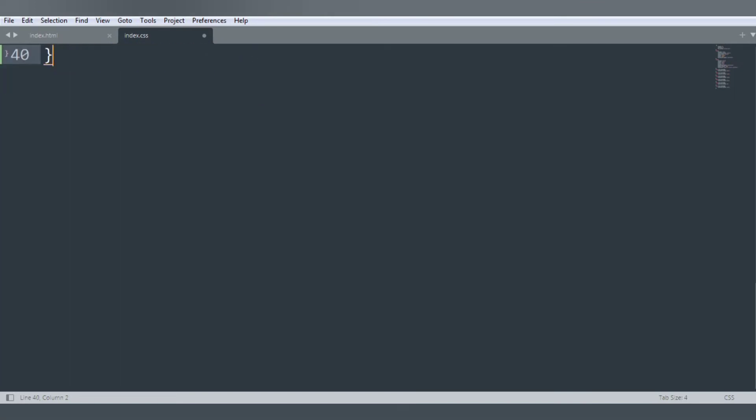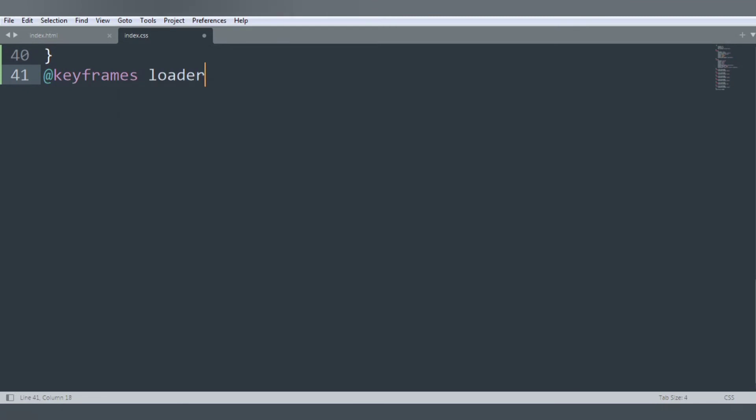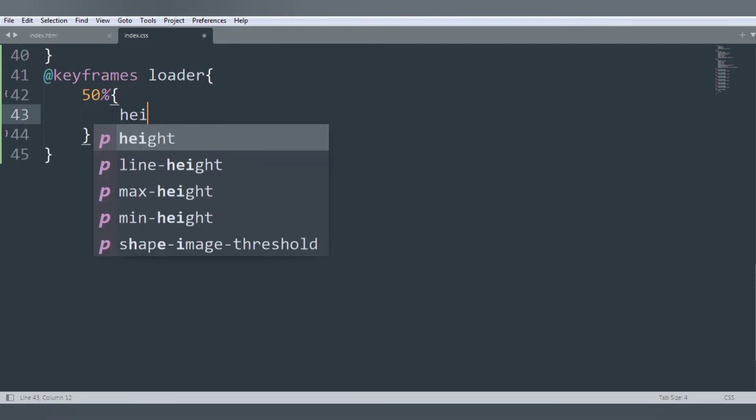Let's start to create our animation. @keyframes and animation name loader. Inside this 50%, height 50 pixels.